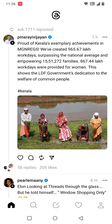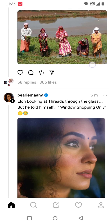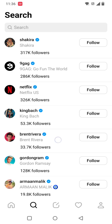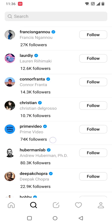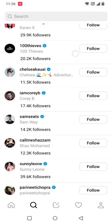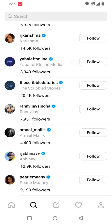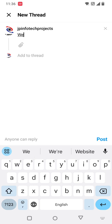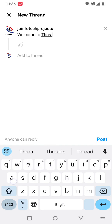Now you can see the Threads screen, which is similar to Twitter. You can see the home feed, search for details, and follow whichever accounts you want. These are the accounts that have been created. You can also post a new thread — let me post one saying 'Welcome to Threads.'